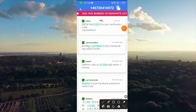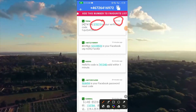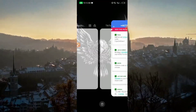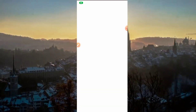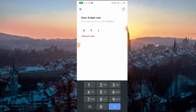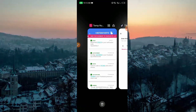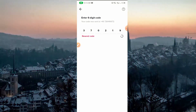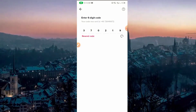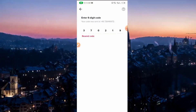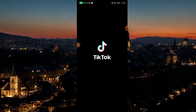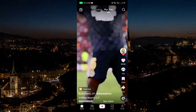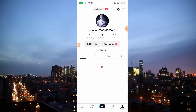Our code has been received. We just received it. Let's insert the code quickly — 370219. It's already loading. Let's wait for it to load to see if we can successfully create a TikTok account. We have already created our TikTok account with an international number.